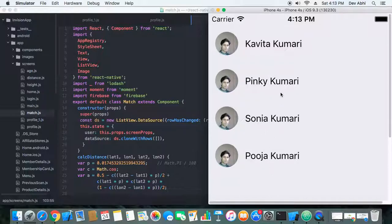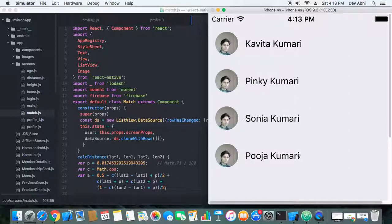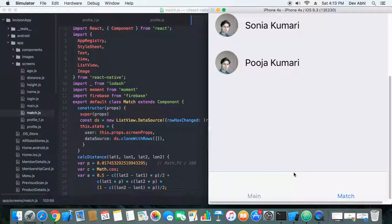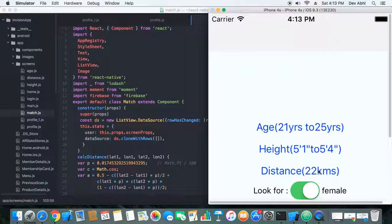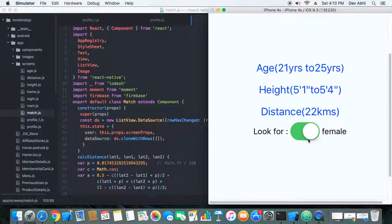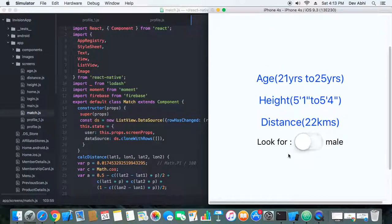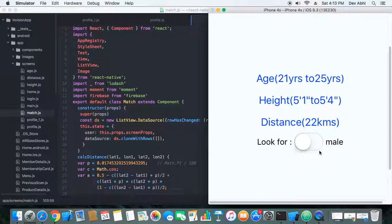who are looking for male users. Let's change the settings—now we're looking for male.